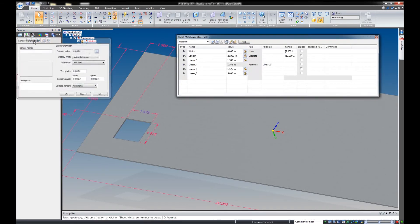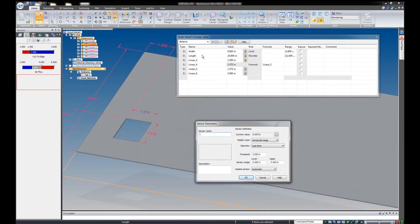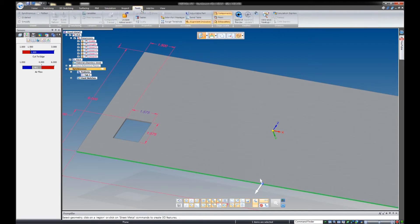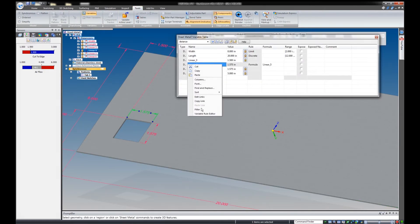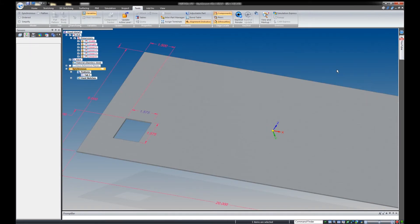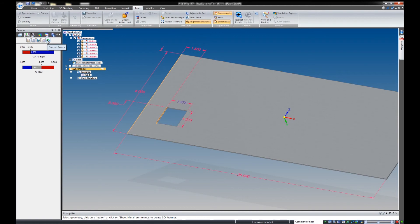We also have variable sensors. The variable sensor is similar to what we did with width and length, but with a few more options beyond what's available in the variable table — such as 'not between' and 'equal to.' Going back to the variable table, we only have min-max, greater than, equal to, and greater than-none, so we don't have 'between' or 'not equal to.' For most people the variable table is sufficient, but for more complicated variable sensors we can go directly to sensors.